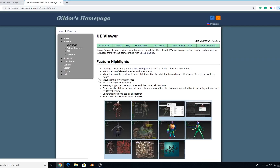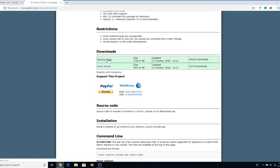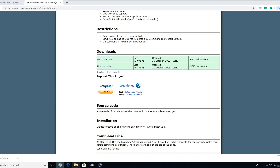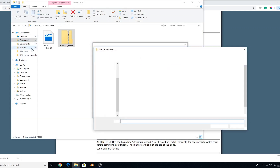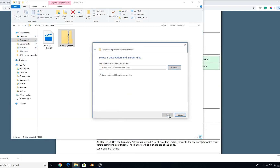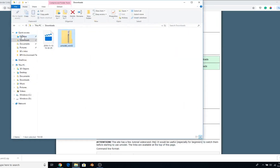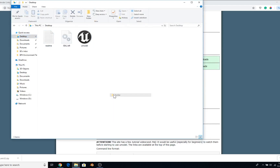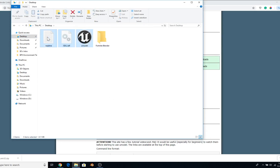Go to the first link, it'll bring you here — you just want to download this, it'll only take a second. Then go into your finder and extract it. I'm gonna put it on my desktop. Once it completes, you'll have this folder on your desktop. Now I'm going to create a new folder and call it 'Fortnite Blender' and put all these files in there.